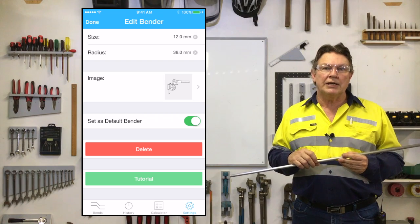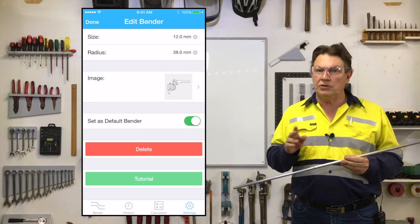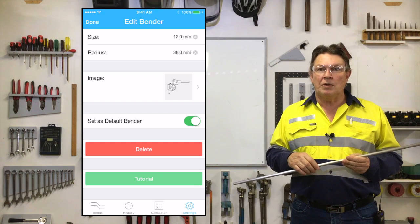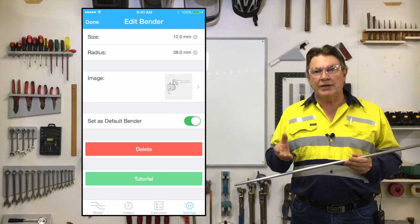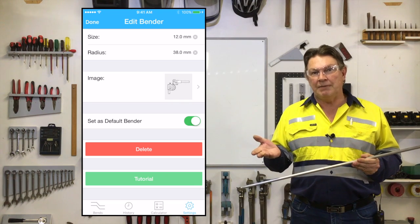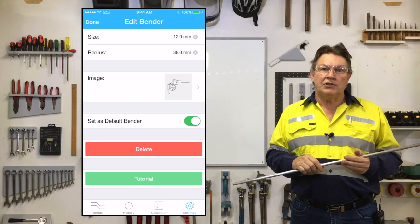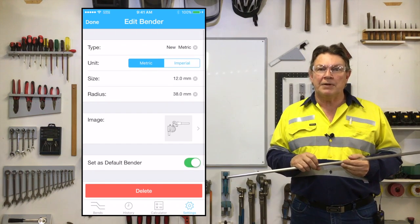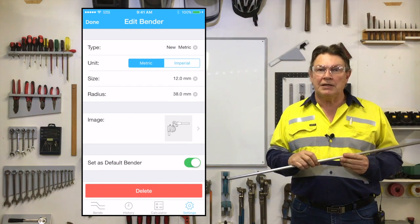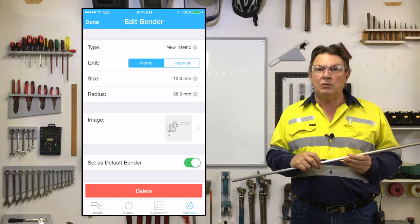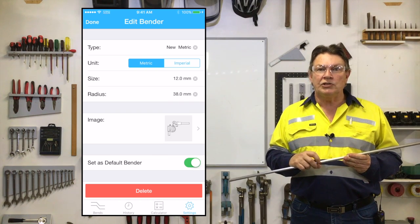You may also notice the red delete button in this section, which will allow you to delete any benders you yourself have added. Any benders in the app's bender library cannot be deleted — they come with the app. To save this change, tap the Done button at the upper left side of the page.